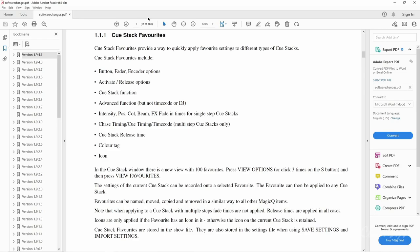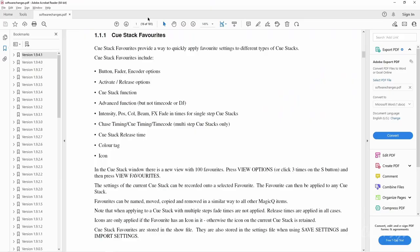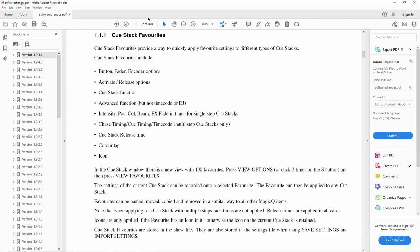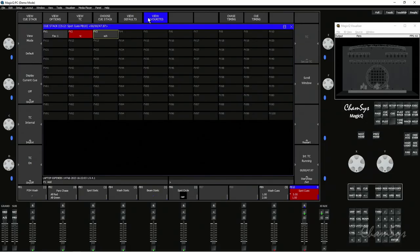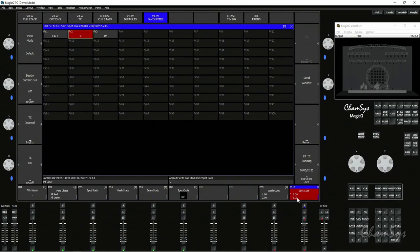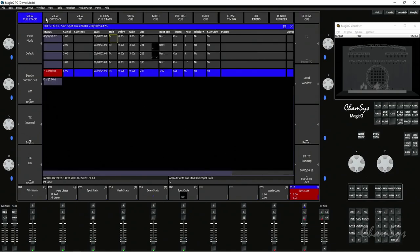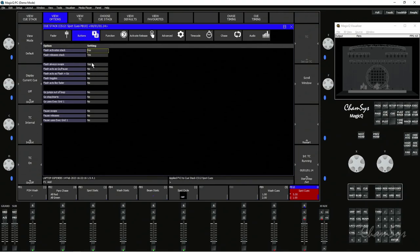It will also take into account things like my release times, but bear in mind it won't change my fade times of queues I've already got recorded. It will also change things like my color tag and icon. So if we come back to MagicQ I can apply my timecode defaults onto this QStack. If I look at the View Options I've set here, the fader activates and releases stack to no, and I've also set in buttons fader always swaps to yes.